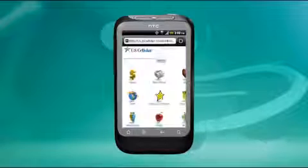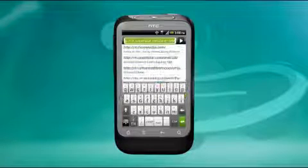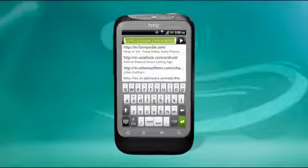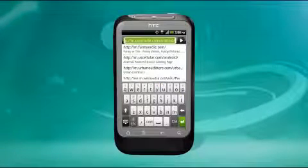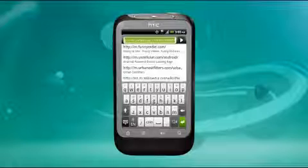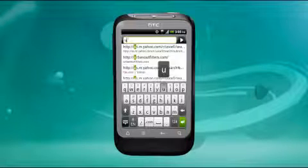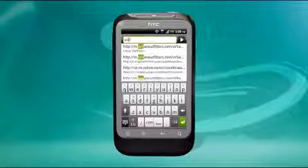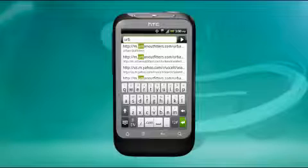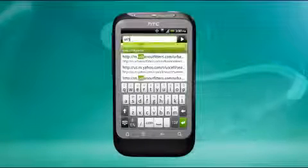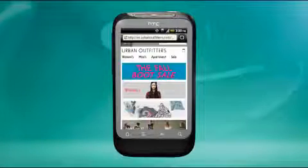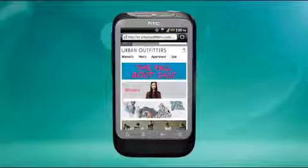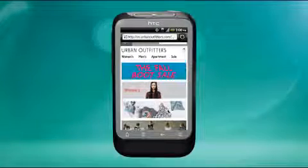From the browser screen, tap the URL field on top of the screen. Enter the web page address with the keyboard. As you type, matching web page addresses will appear. You can tap an address to go directly to that web page, or continue typing and then tap the right arrow to enter the address.